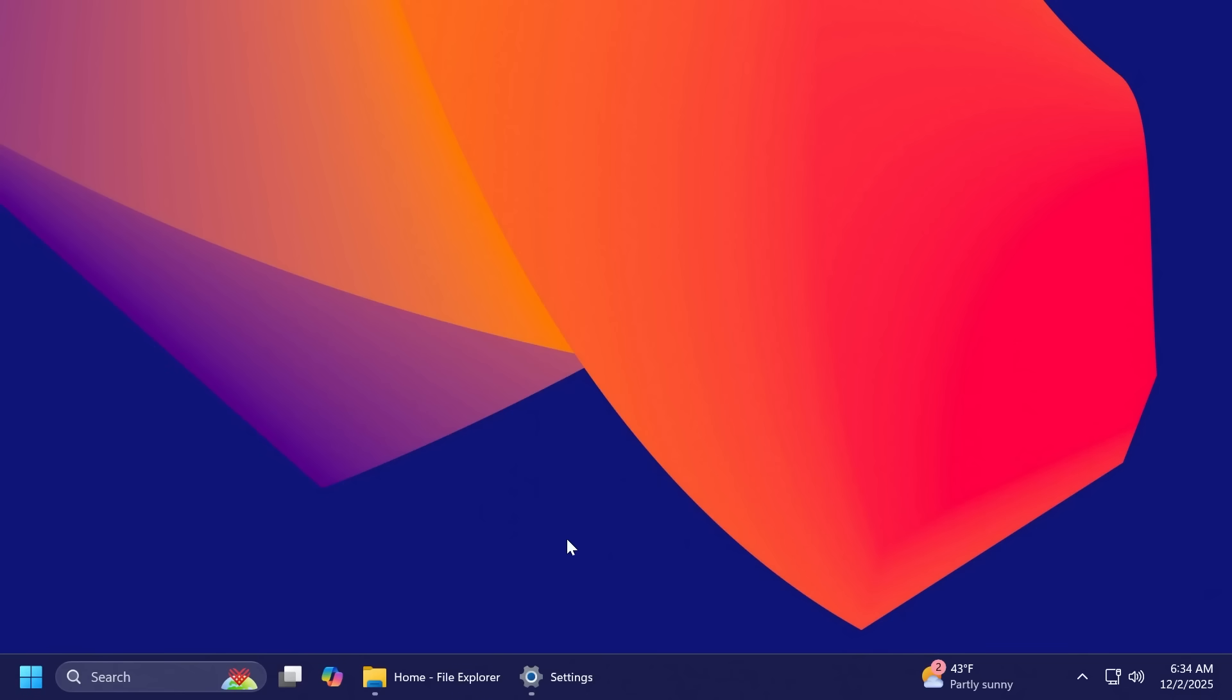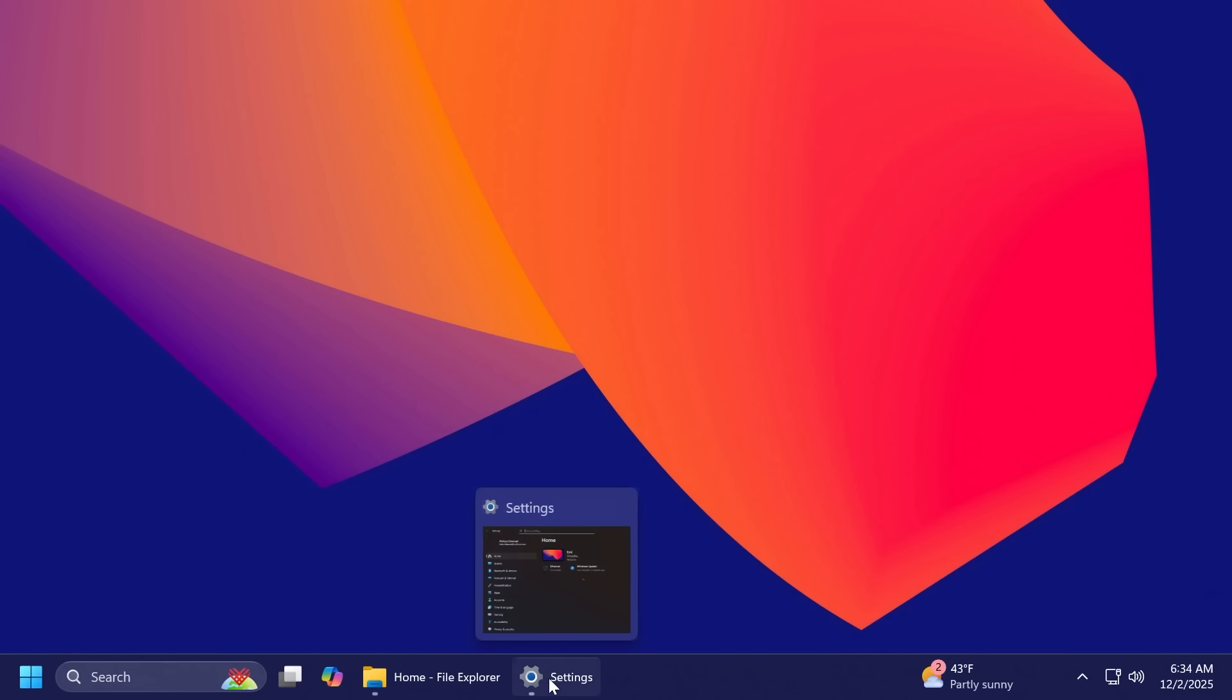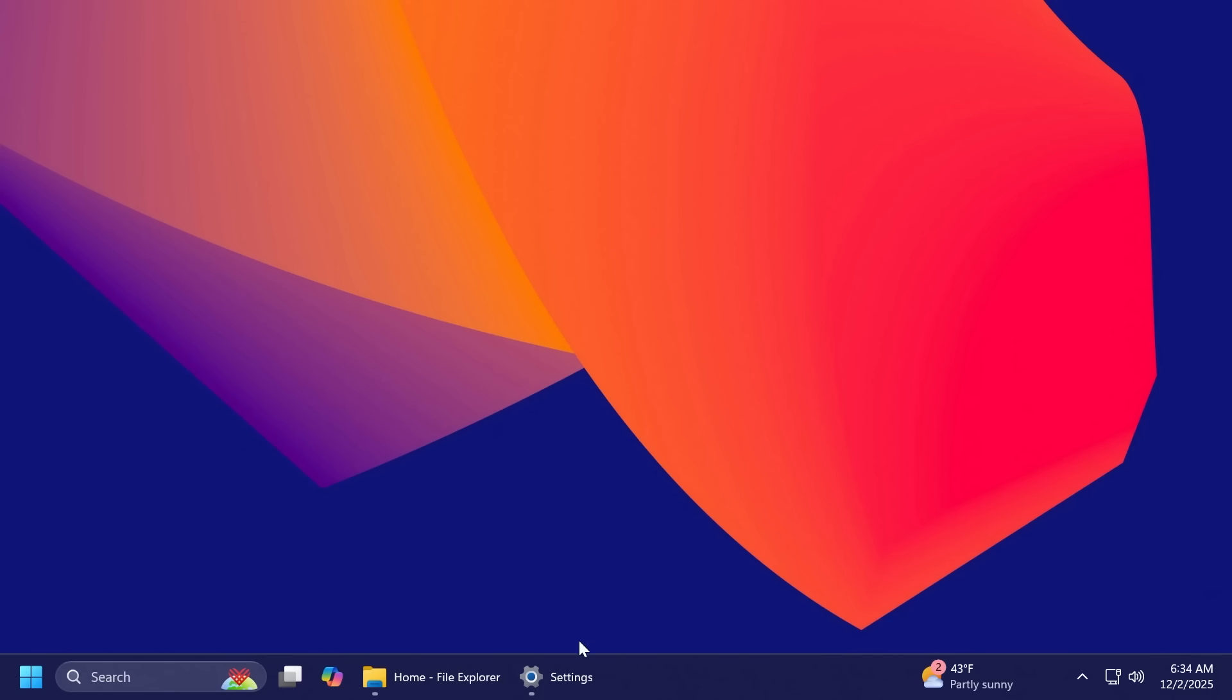Inside the taskbar, Microsoft has also added the new animations for whenever you are hovering over your opened apps. As you can see, we now have a nice animation that is basically a transition between apps and thumbnails, so I think that is pretty good.